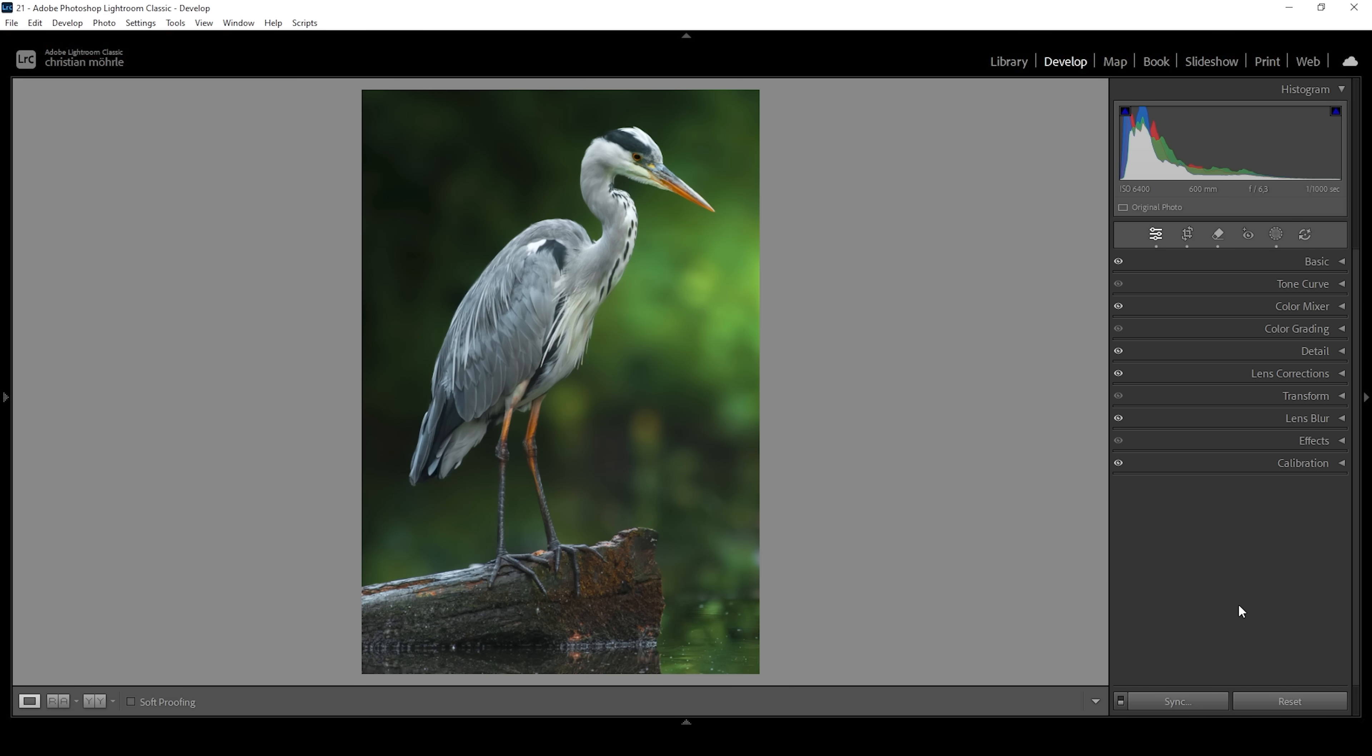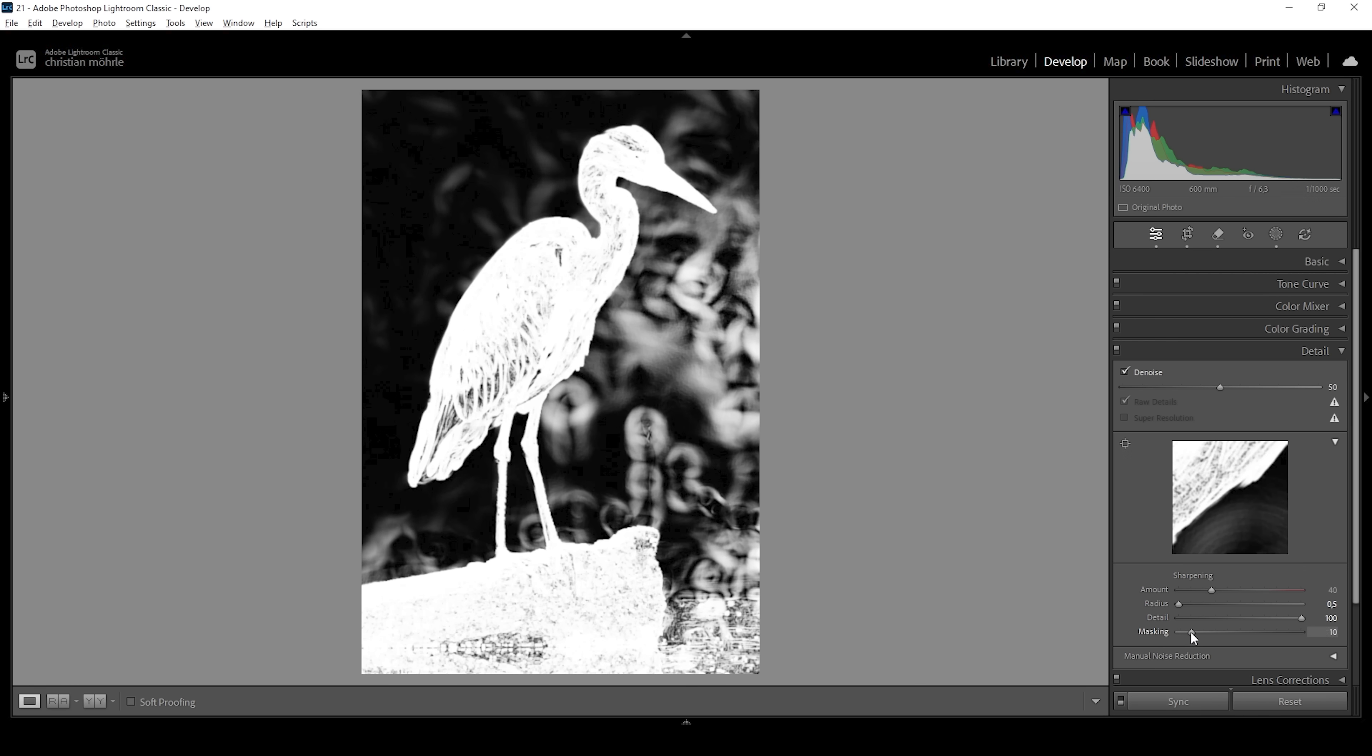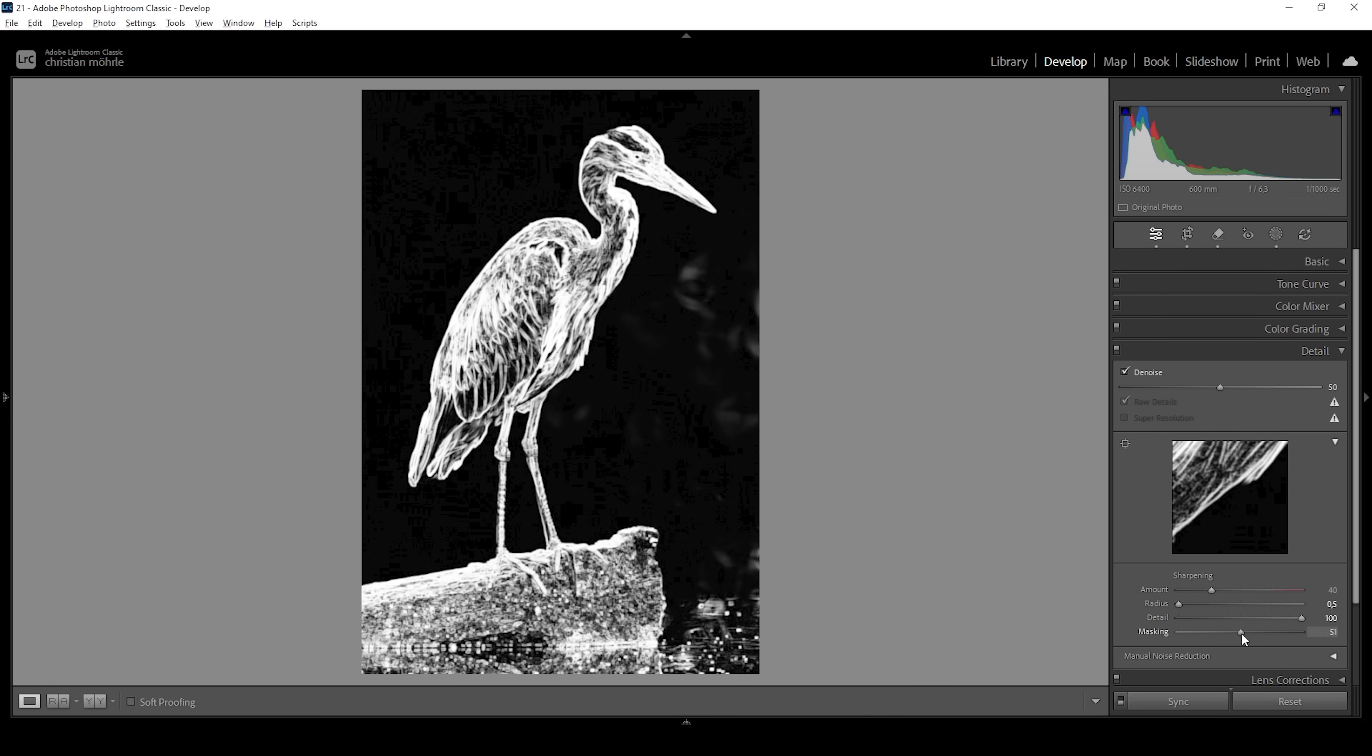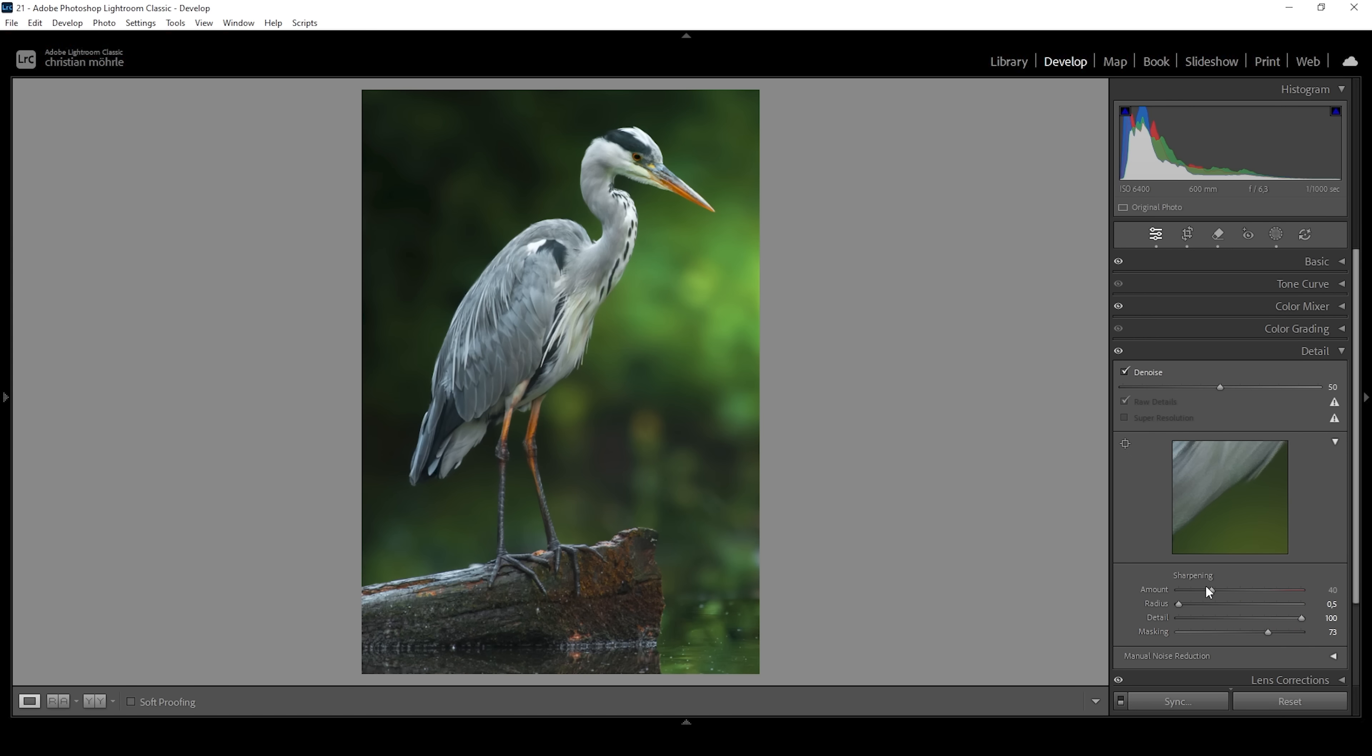Now the only thing left to do, of course, the sharpening. And again, therefore we want to head into the details panel one more time. Then drop the radius all the way down. Increase the details all the way up. Of course you want to apply some masking. Make sure to hold down the ALT key so we can nicely target the subject like this. And now let's bring up the amount of sharpening and we are done editing this image.